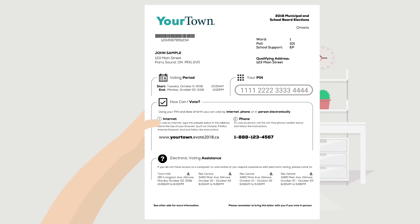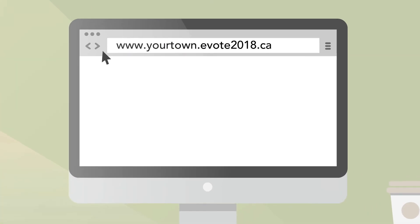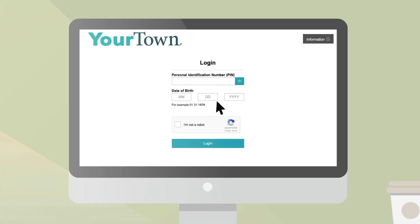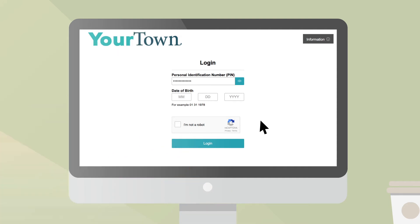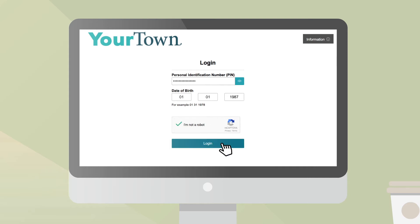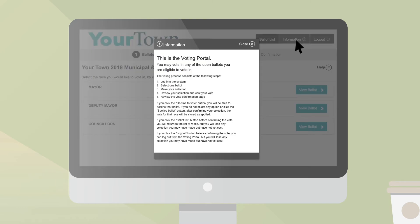Please take some time to read it. To vote online, enter the online voting portal website listed in your letter and log in with your PIN and identification information. The number and type of identification information required to log in might be different based on your municipality's regulations. If you need assistance at any point in the voting process, simply click on the Information button on the top right of the page.